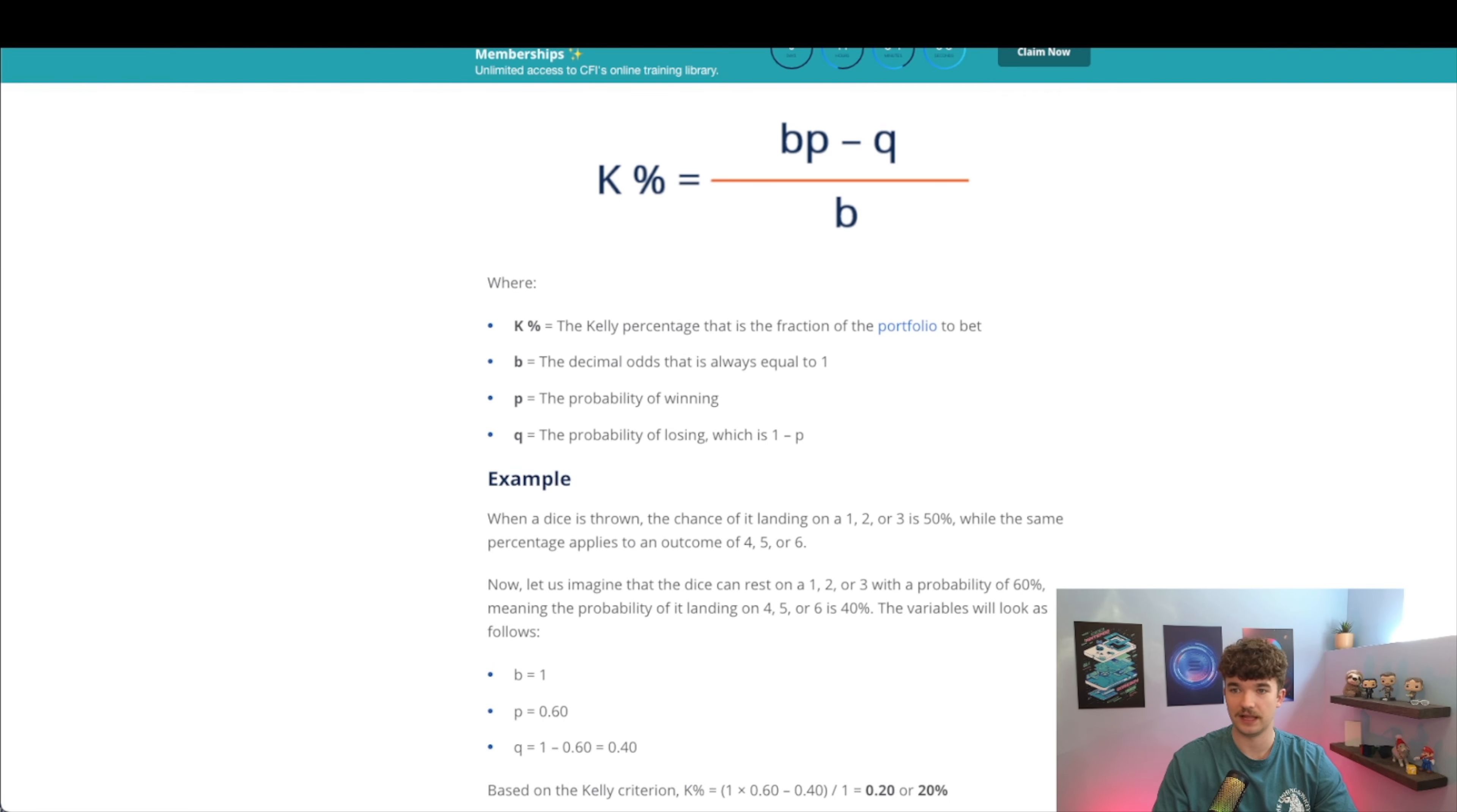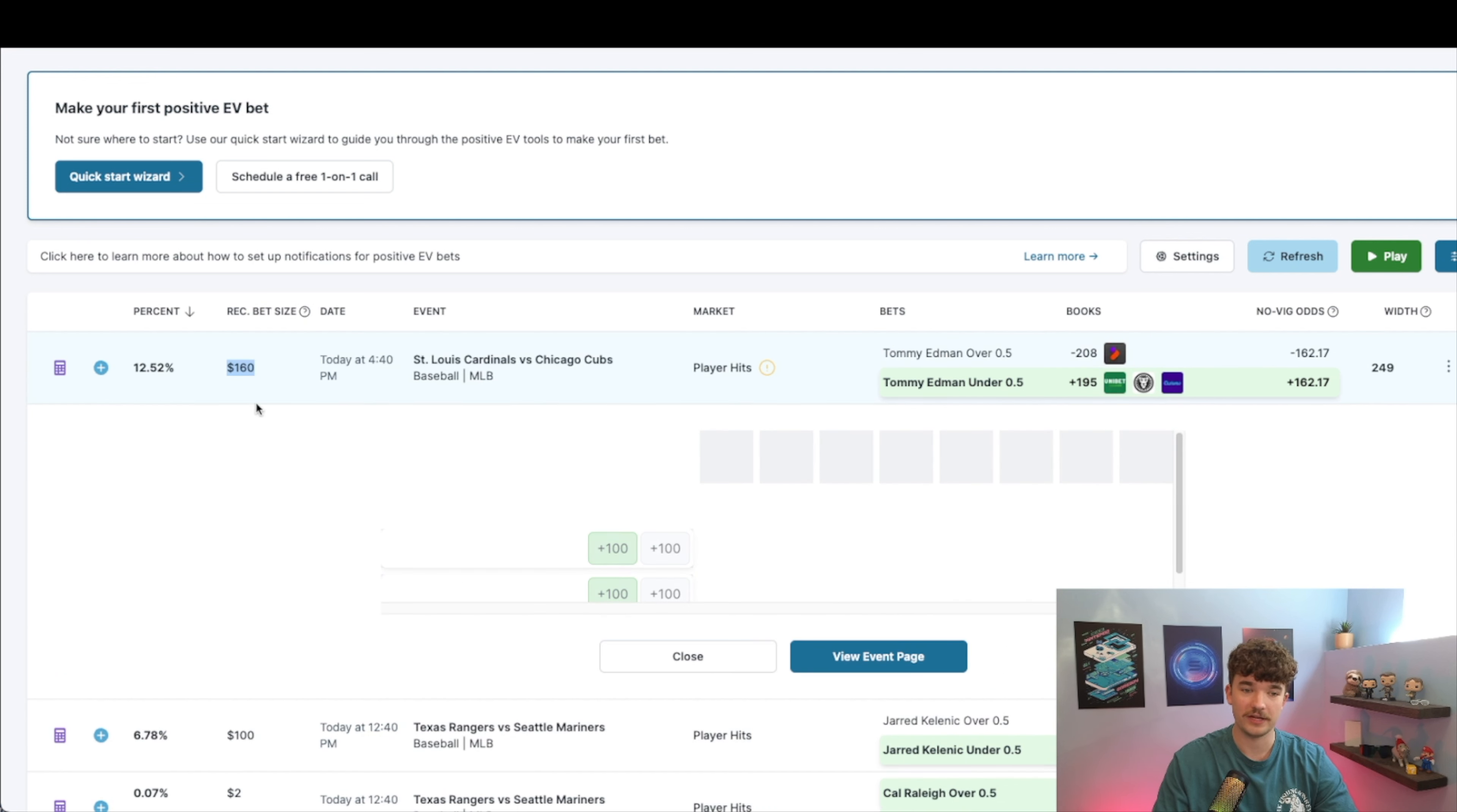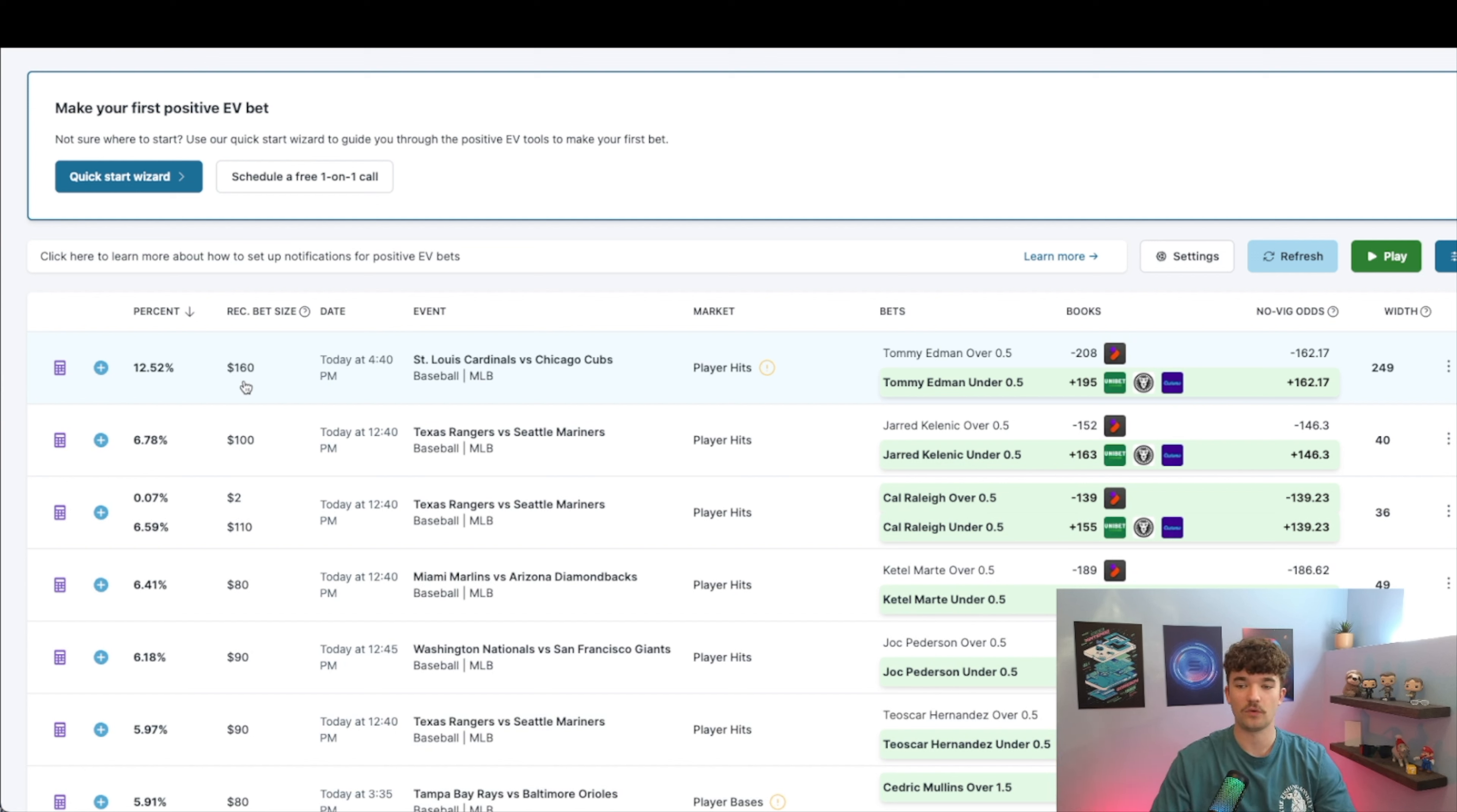That's an example of how it works, how the formula works. What makes it super interesting about the Kelly Criterion for Odds Jam specifically is that you can enter in your bankroll settings and then now it will spit out how much you should be wagering on each bet. So you no longer have to decide, 'Okay, I'm wagering $50 on every single bet.' This does it for you.